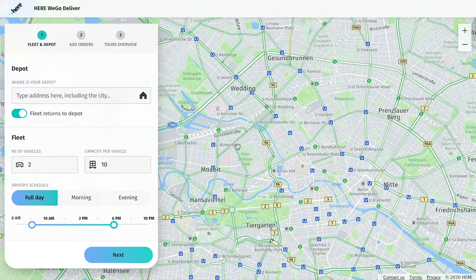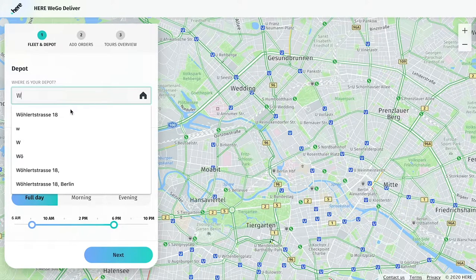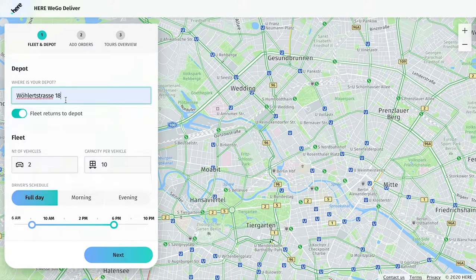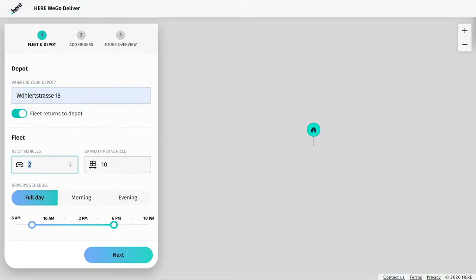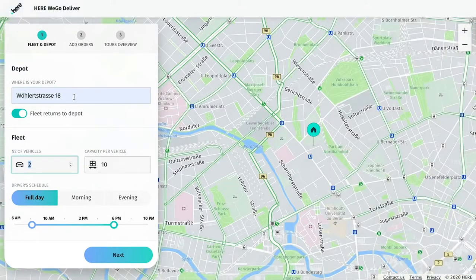In the Fleet and Depot section, enter the address of your business or where the delivery will be leaving from. Once you select a location, you'll see it pinned on the map.